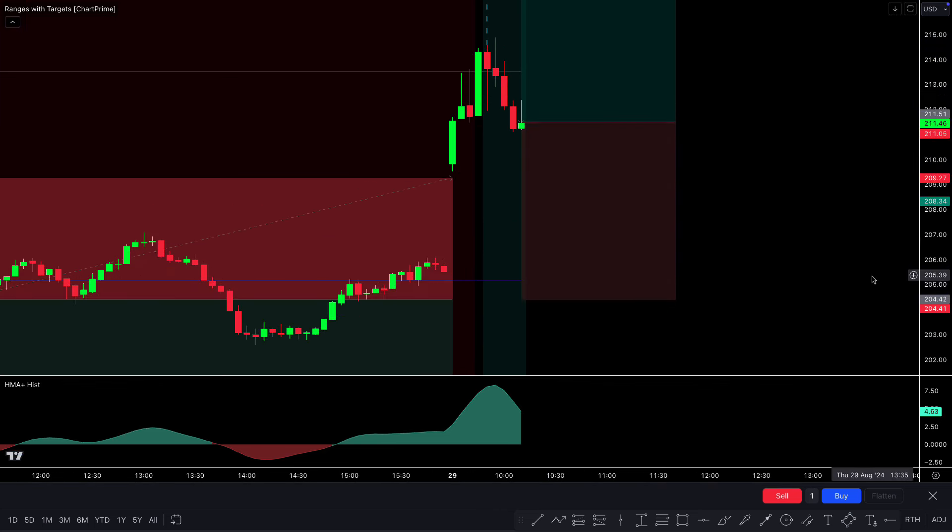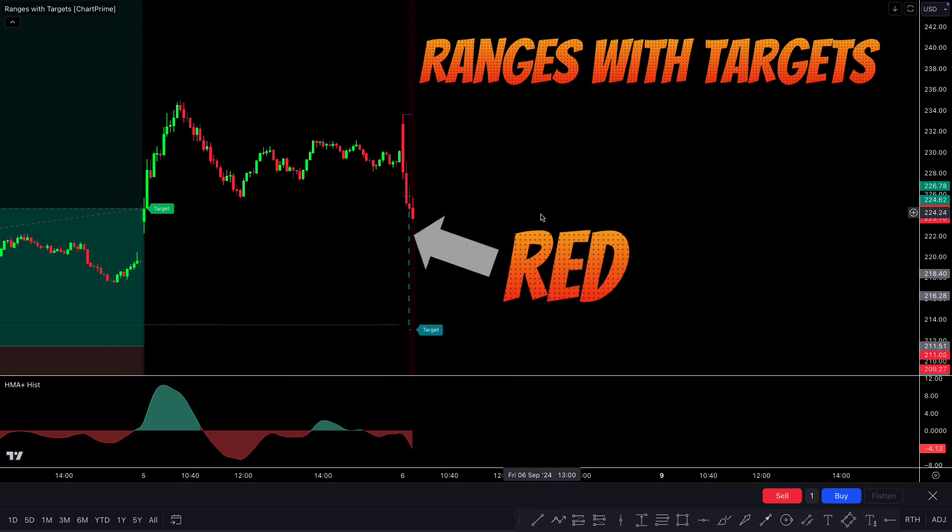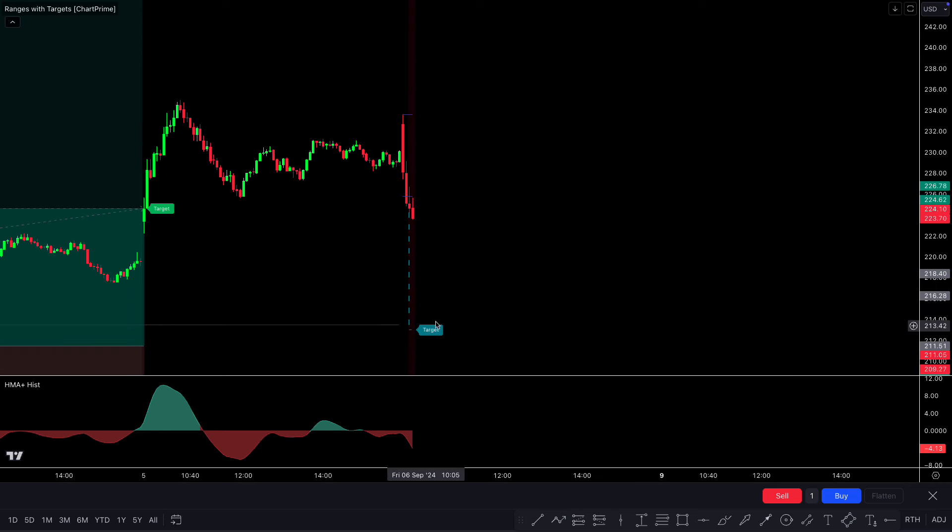Next trade — we got a sell signal. The Ranges with Targets indicator made a red background color, and the THHMA histogram is in the red area. When the market forms a bearish candle and the condition is fulfilled, we place a sell order with stop loss at the previous high and target given by the indicator. The market did not immediately touch stop loss or target, but this trade has completely hit the target.